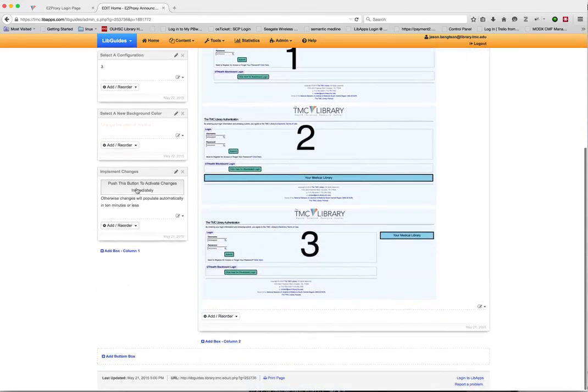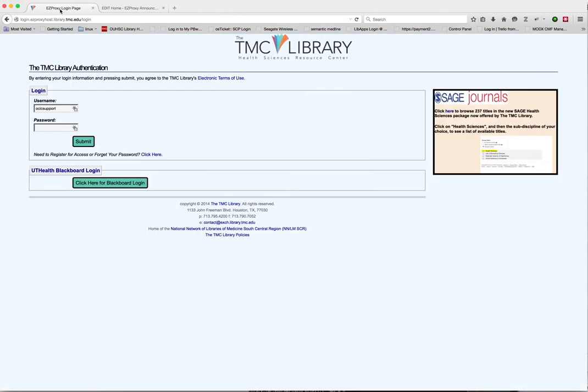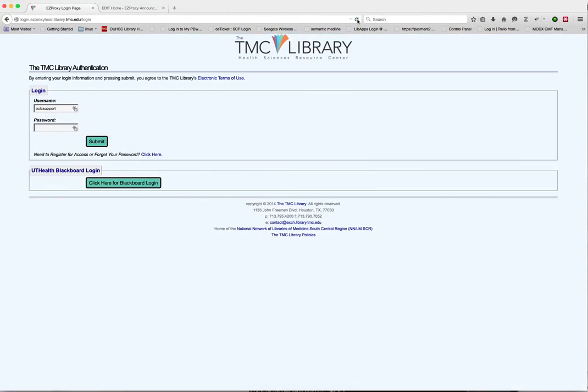And then we're going to go down here and push this button to automatically populate the changes in the page. And now if I reload the page, you can see that there's nothing, no content in that announcements box. The announcements simply disappear from the page.